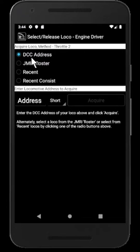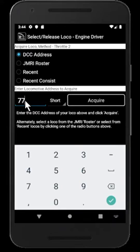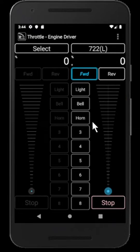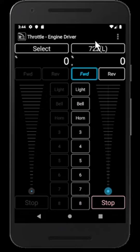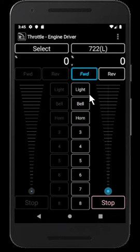If I select a loco, the default is still DCC address. If I type in a DCC address — I'll enter 722 and acquire — this is immediately different. I already have three devices with that address in my roster, but instead of bringing up one of the three as it would have previously done, it's brought up just the address and the default labels for the function buttons set for Engine Driver, not the function labels of any of the devices in the roster.